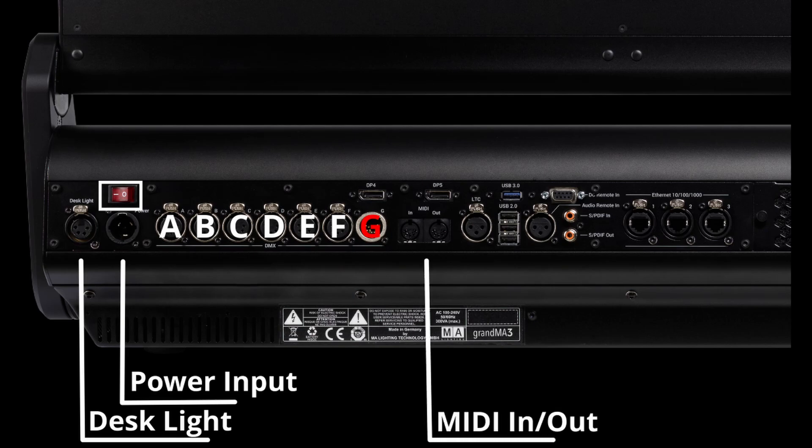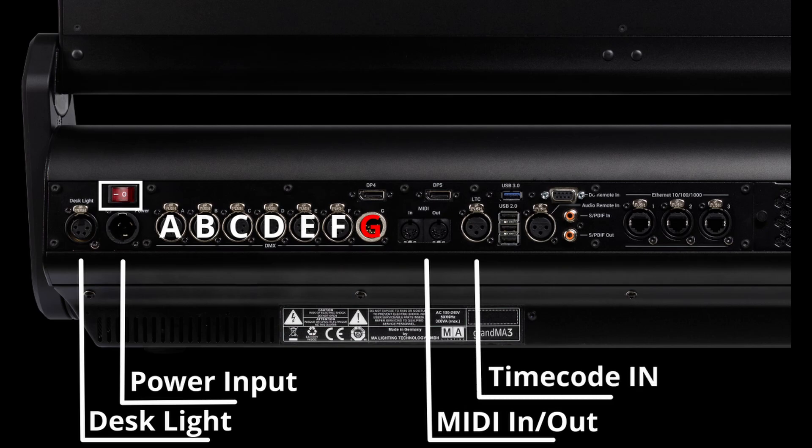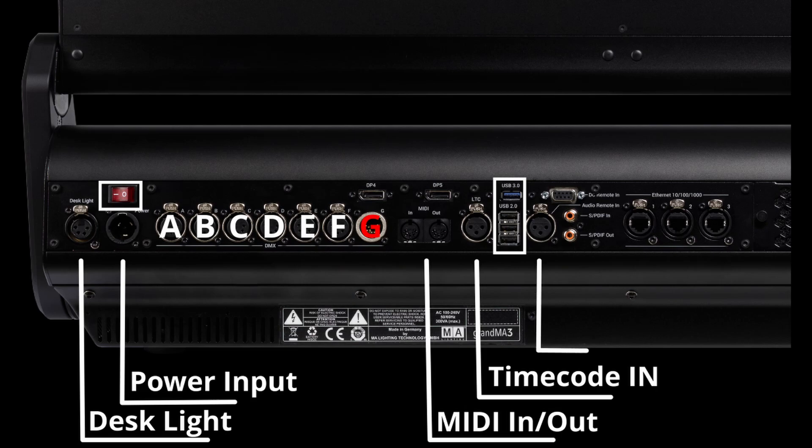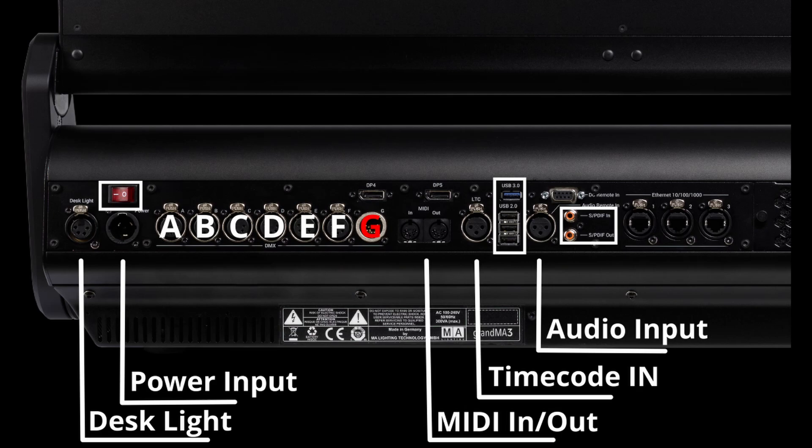You have your USBs everywhere, USB 2 and USB 3. Right next to that you have your sound input which you can use if you need to do some sort of sound-to-light. To the right side you have your SPDIF in and outputs.